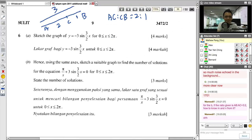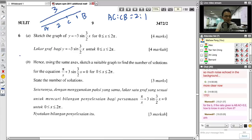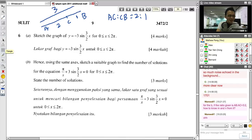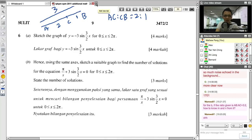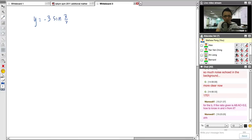Now for the graph sketching question. We have Y = −3 sin(3/2 · X), where X is between 0 and 2π. First, understand the components: the number in front of sine is the amplitude — here it is 3, meaning the highest point is 3 and lowest is −3. The number after sine, which is 3/2, determines the period — how many cycles occur in 2π.